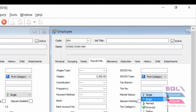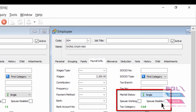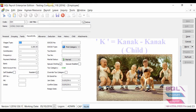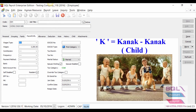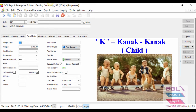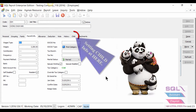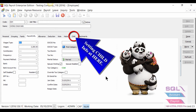If you are married and your spouse is working, the tax category will be C3K. K stands for Kana — Kana in this case.